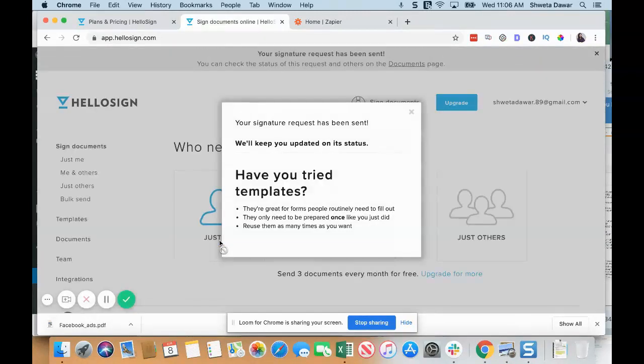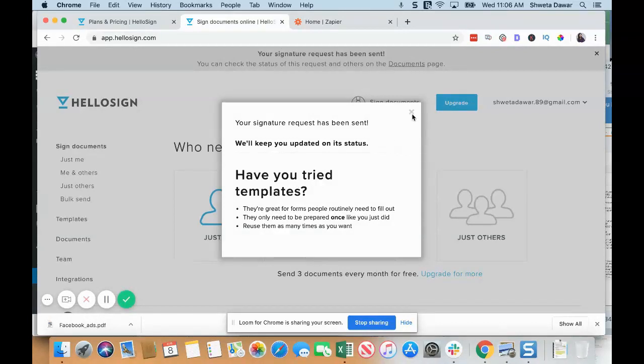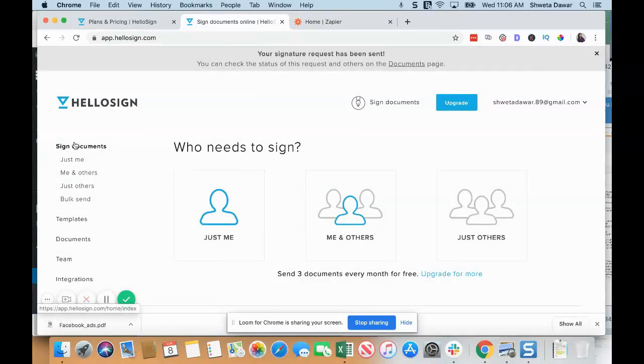When you click on this, this request will be sent to you at your email address and to your client, and then both of you can sign this request and then the contract will become legally binding. So that's basically it—that's how you get your contract signed using HelloSign. It's really simple.